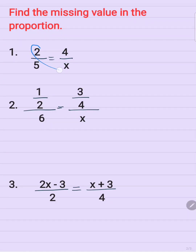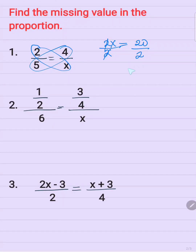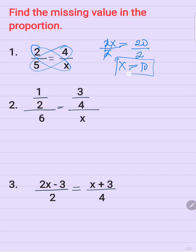So cross multiply: 2 times x is equal to 2x, and then 5 times 4 is equal to 20. To solve for x, you need to divide both sides by 2. So x is equal to 20 divided by 2, which is equal to 10.